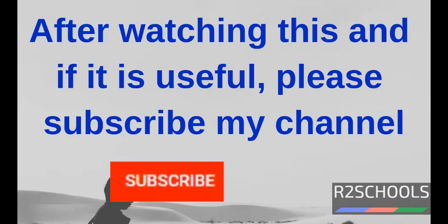After watching this video, if this video is useful to you, then please subscribe my channel.